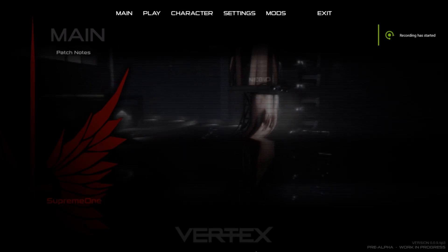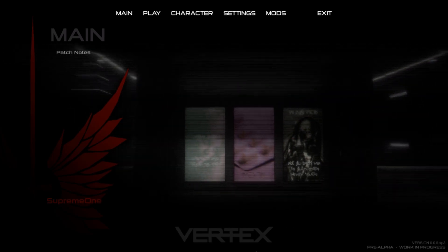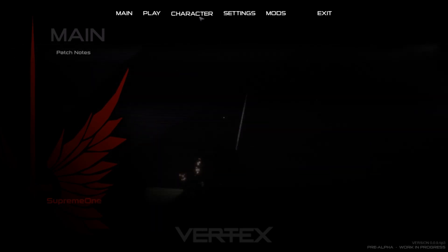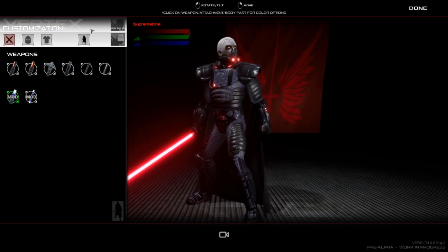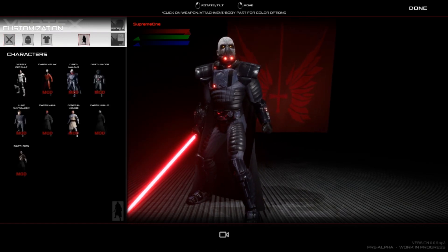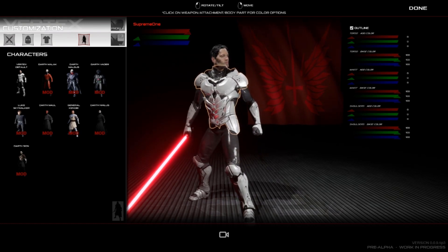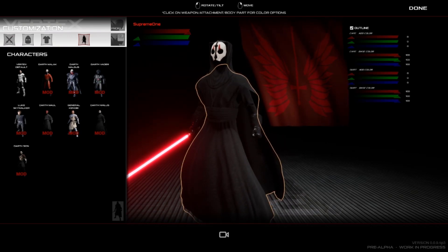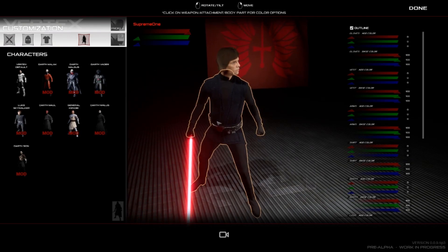Welcome back guys to a brand new video on the channel. Today we are back on Vertex and this video is going to be me showing you how to install mods for this game. If I go into the character roster, I'm currently playing Darth Malgus, but when you install the base game you only have the default character. You can install mods which give you a bunch of different models — Darth Malak, Darth Malgus, Vader, Nihilus, Kenobi, Luke Skywalker, and a couple more.